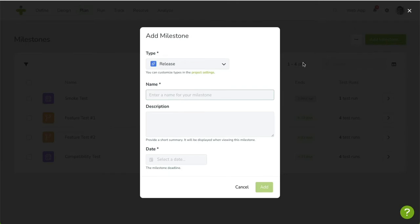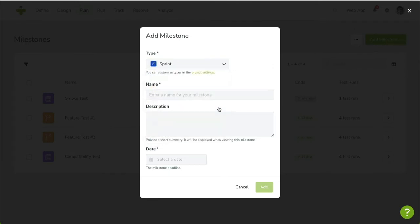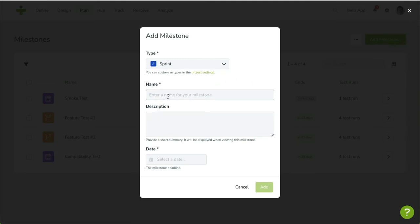First, you'll have to select a milestone type. Pick one that suits best. You can customize these milestones types using the link in the Help text. Next, you'll enter the name of the milestone and, optionally, its description.